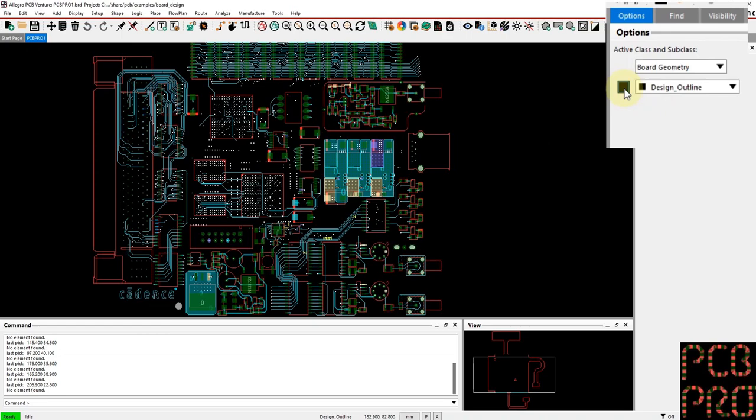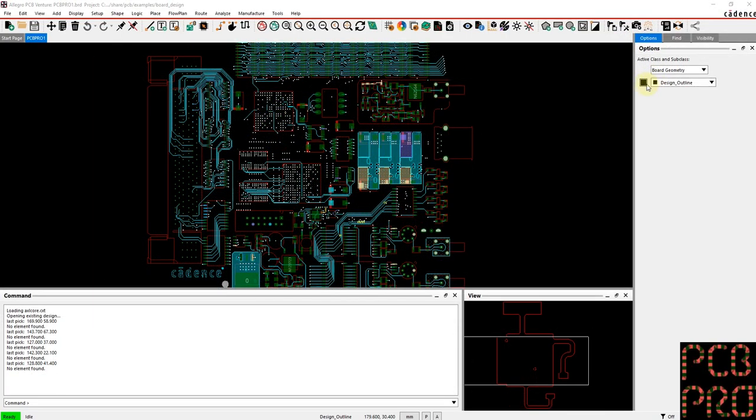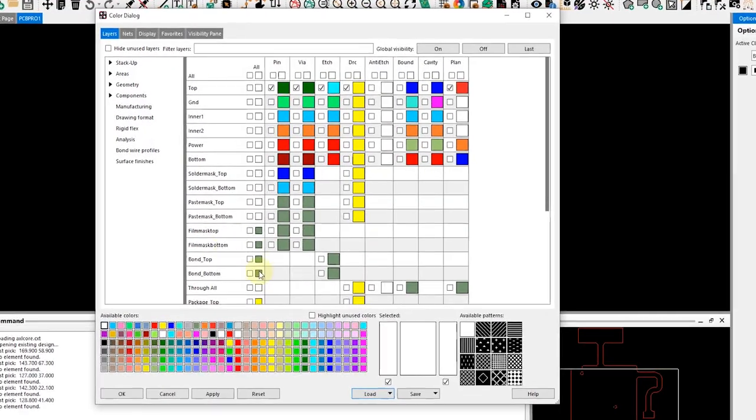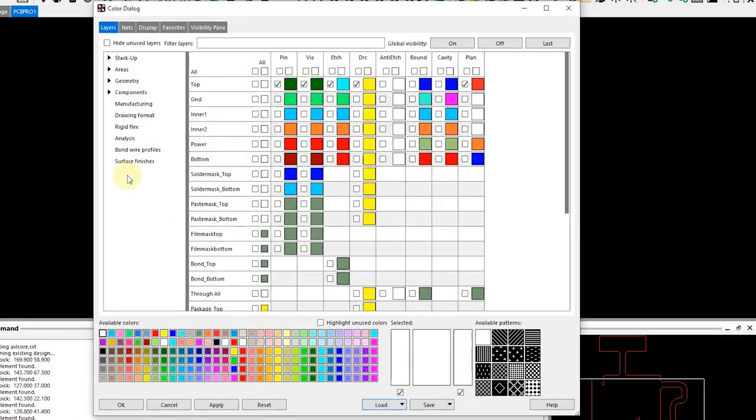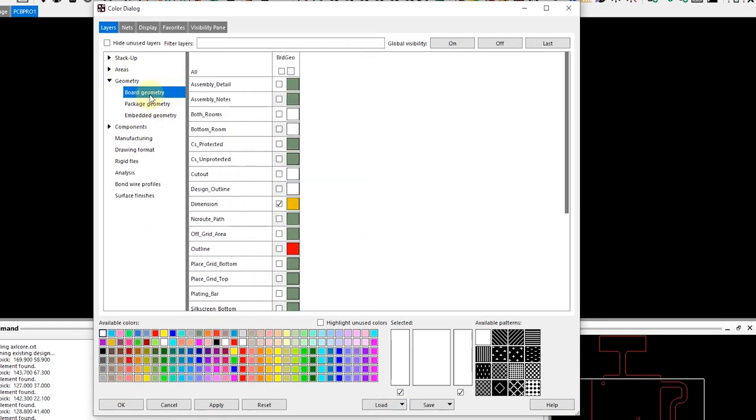Another convenient method of enabling and disabling these different classes and subclasses is through the color palette. Here you can see within this dialogue we have all of our different layers readily accessible. In the example of the geometry where we were trying to turn on the design outline, we can navigate to the board geometry section, which is the active class.